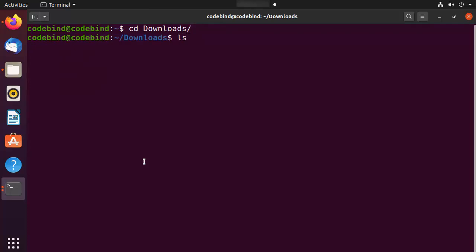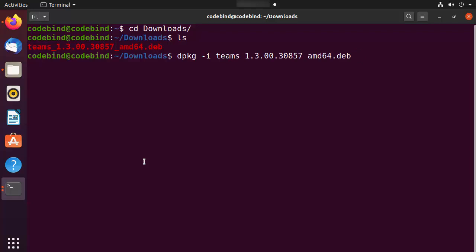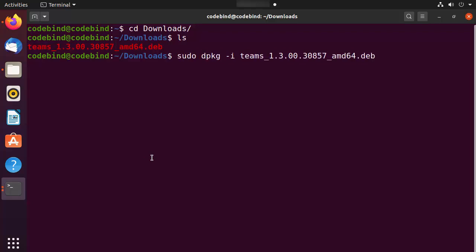Type 'ls' to list files. You can install Teams using a command called 'dpkg -i', then type the first few letters of 'teams' and press Tab to autocomplete the filename. Add 'sudo' in front so it installs for the root user. Press Enter, give your Ubuntu password, and it will install Teams for you.